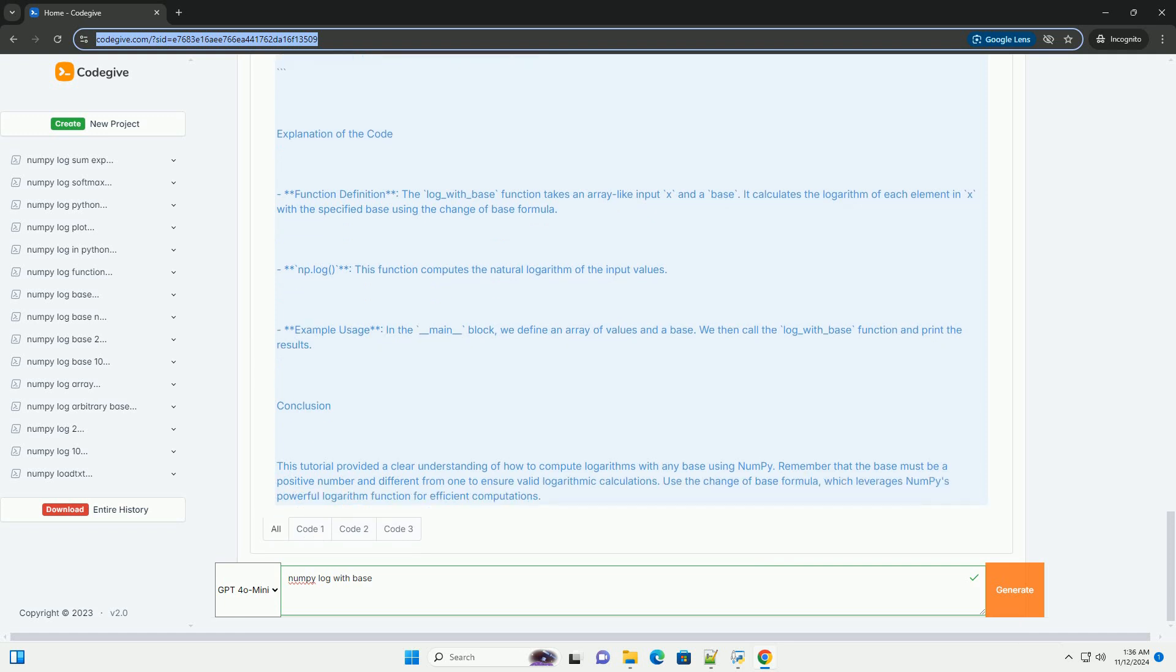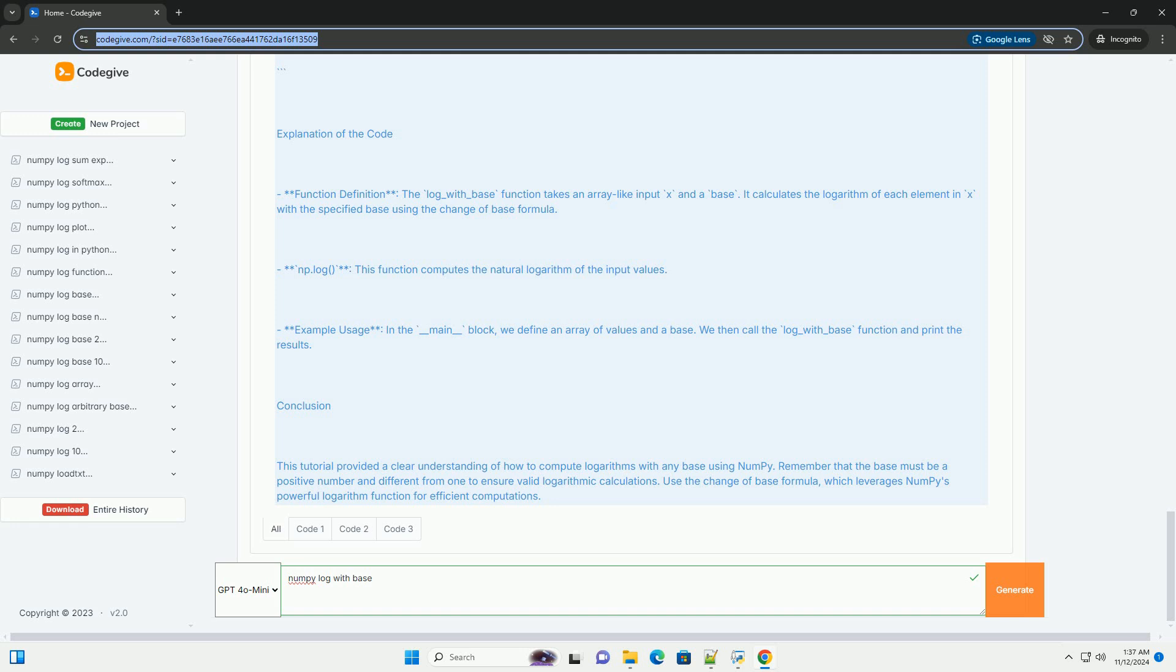Change of base formula: The logarithm of a number x with base b can be calculated using the natural logarithm, base e, as follows: log_b(x) equals log_e(x) divided by log_e(b). In NumPy, this can be implemented using the numpy.log function, which computes the natural logarithm.